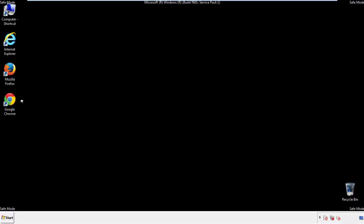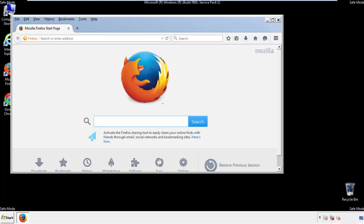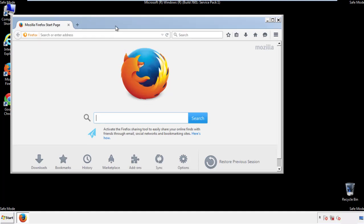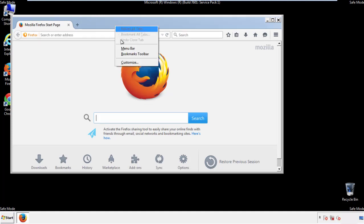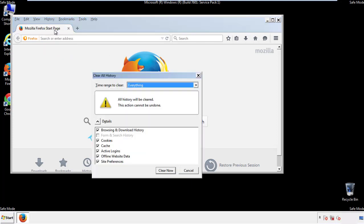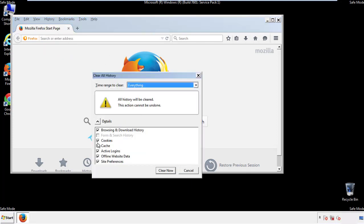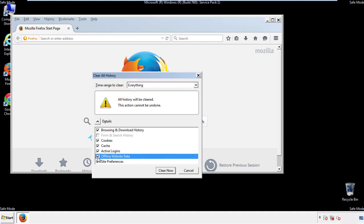For Firefox, open the browser. Make sure you've selected the menu bar by right-clicking on the very top. On the History drop-down, click on Clear Recent History. Choose everything and make sure you've checked all the boxes available.